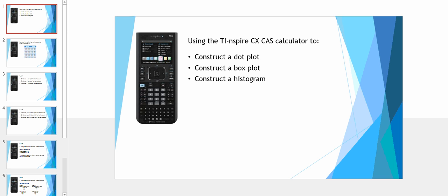Welcome to yet another instructional video for further maths. In this particular video we will be examining the use of the TI-Inspire CAS calculator to construct dot plots, box plots, and histograms.